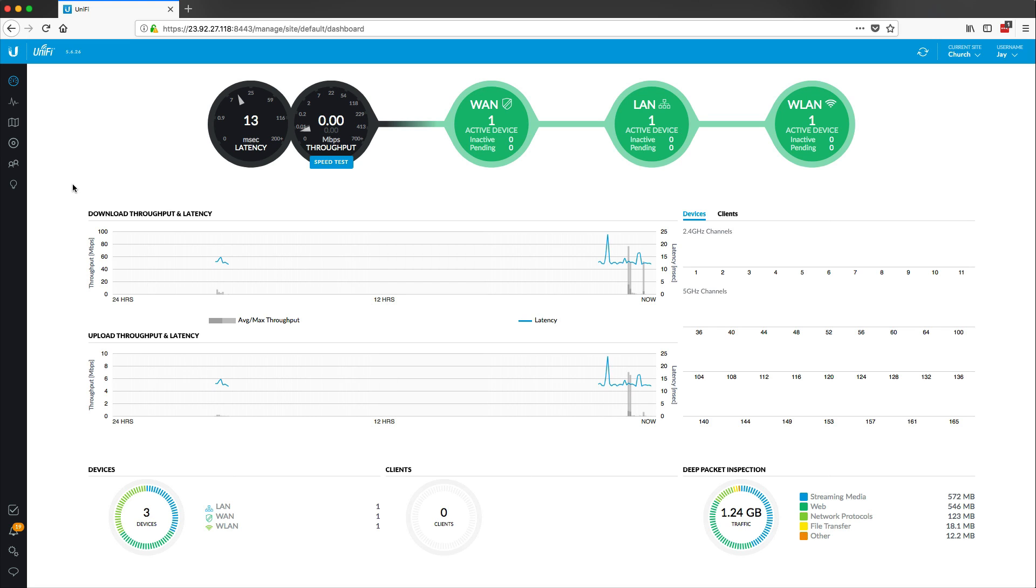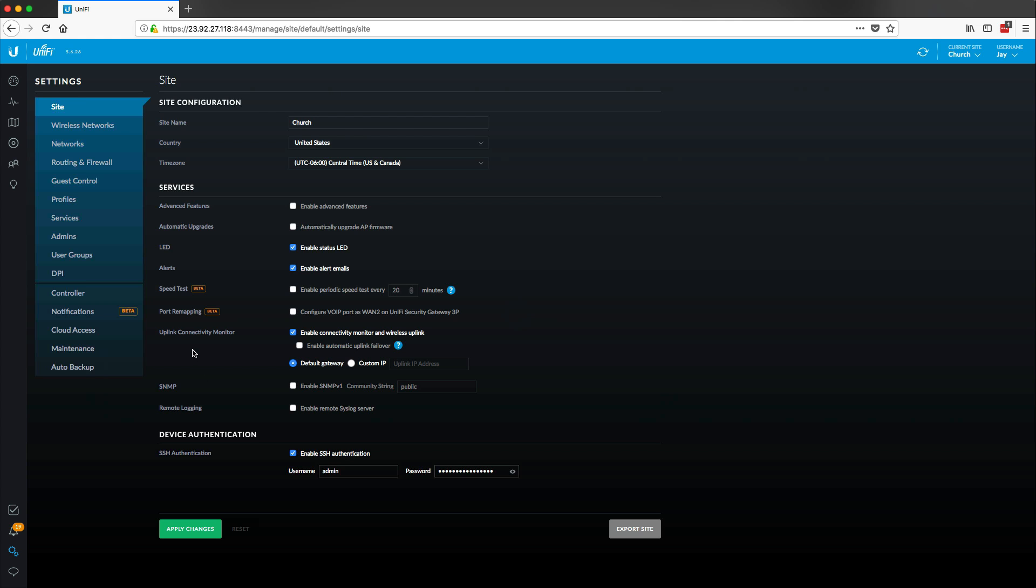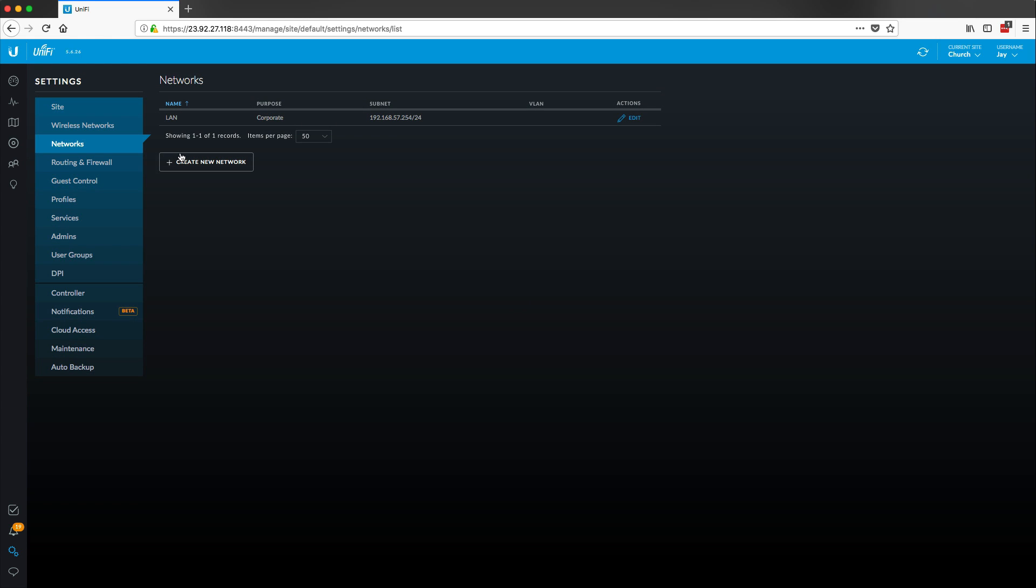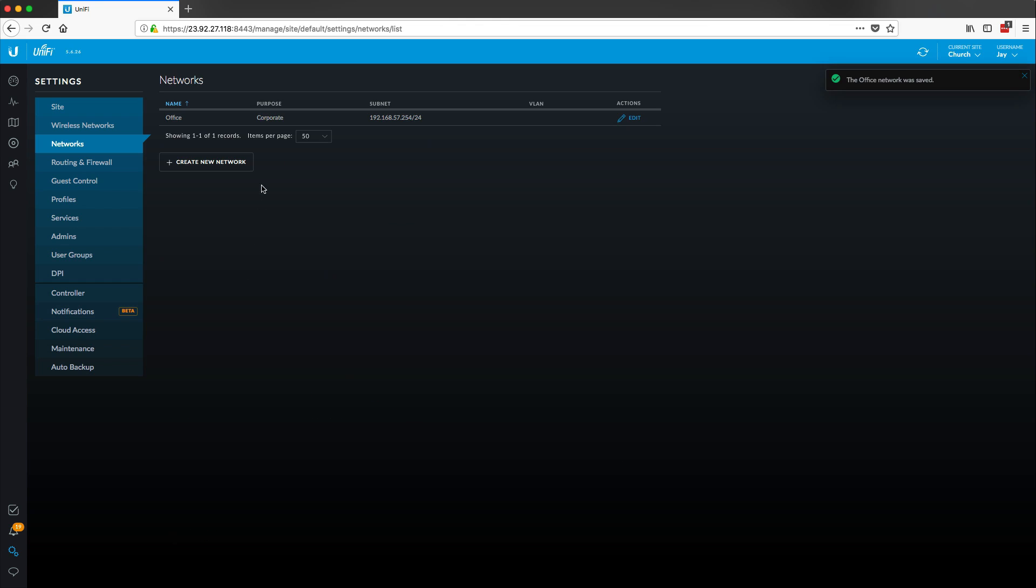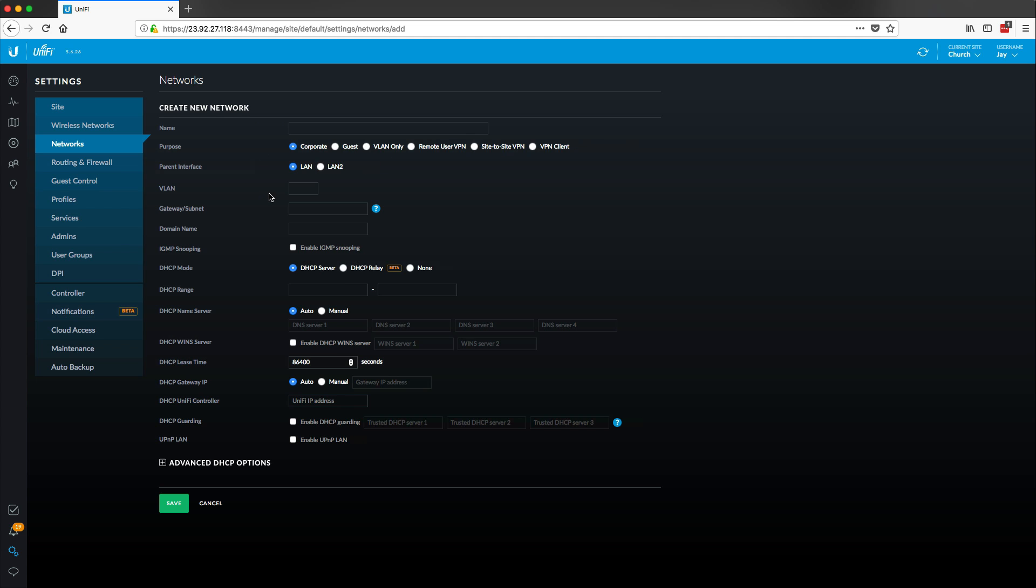Alright, so the first thing that we're going to want to do is open up our settings on our cloud controller. I'm going to go straight to networks and this is the first network that we created. Let's give this a new name. I'm just going to call this office and save that so that we know exactly which network is which. This network is going to be our private network where we're going to put most of our mission critical devices.